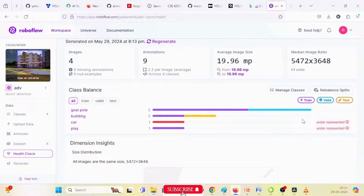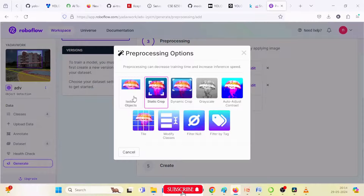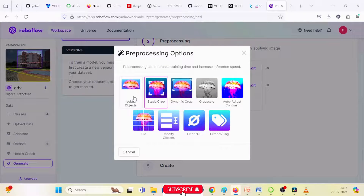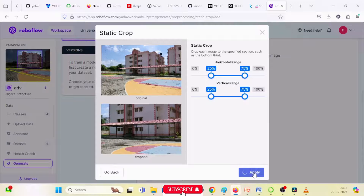In the generate option, there are two steps — step one is pre-processing and step two is augmentation. In pre-processing, there are many options: isolate object, static crop, dynamic crop, grayscale images, auto adjust contrast, tiles, modify null, and filter by tag. I am using static crop. There are two types: horizontal range and vertical range. I am using 25% and 75% in both vertical and horizontal. Click 'Apply' and it will apply the pre-processing step on all images.